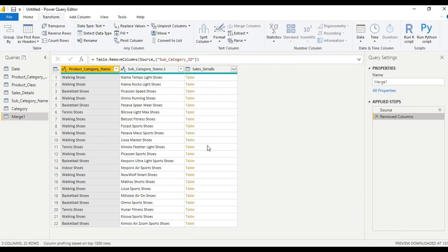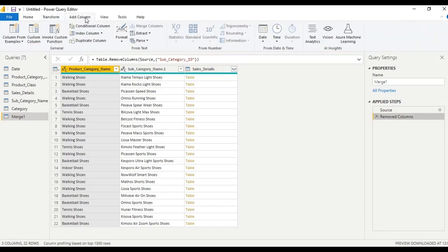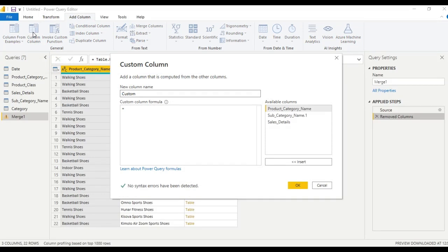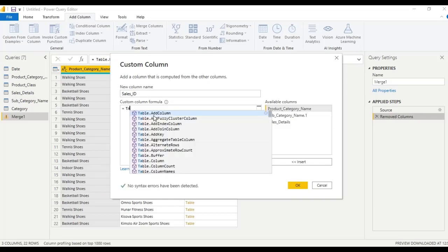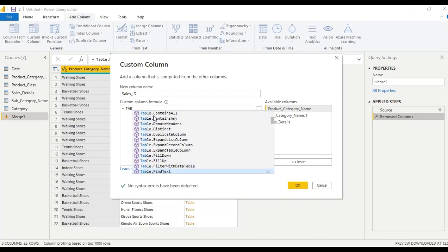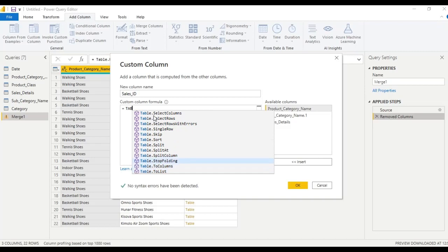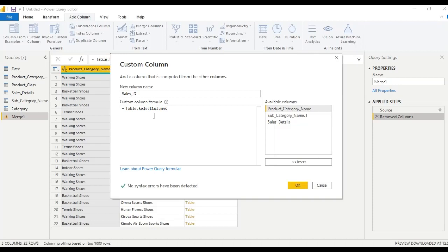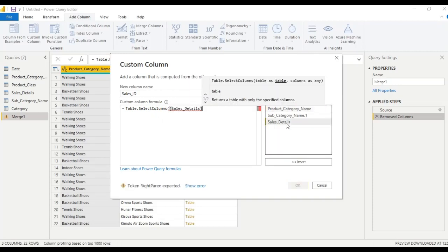From the sales details table, let us extract the sales number. Go to 'Add Column', then 'Custom Column'. Name this column 'Sales ID'. Let us write the formula as Table.SelectColumns — open the bracket — from the sales details table, I want the sales ID column.